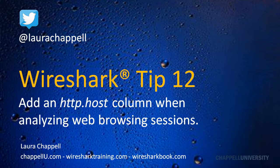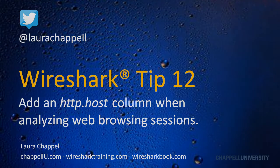In this tip, I'm going to show you how we can add an HTTP.host column when you're analyzing web browsing sessions, and what you can do once you add that column. It's one of the columns that I always add whenever I'm analyzing web browsing sessions.